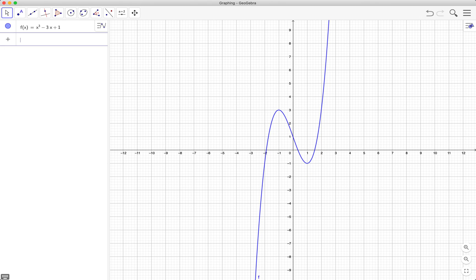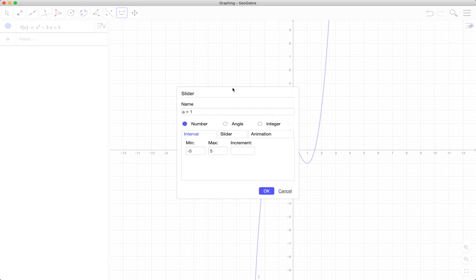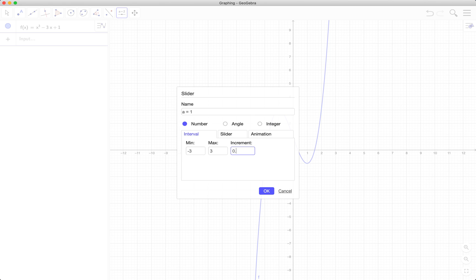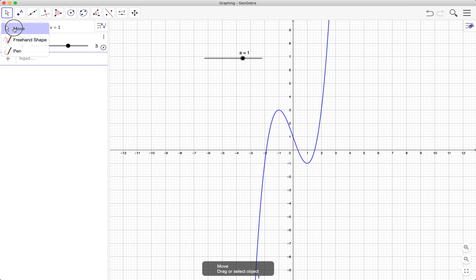We create the slider a which will be the x-coordinate of our point on the function. Let's have negative 3 up to 3 and then an increment of 0.1. Next we plot our point.